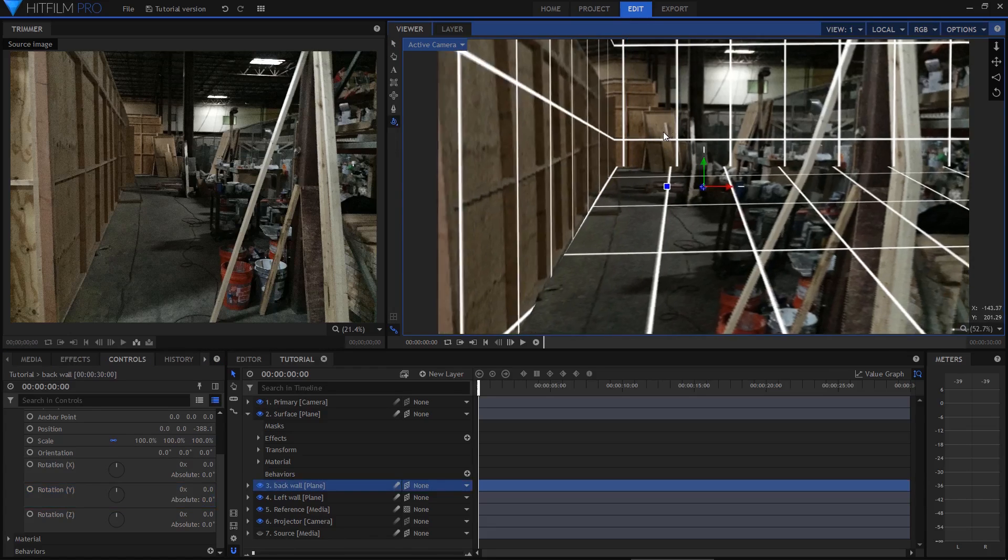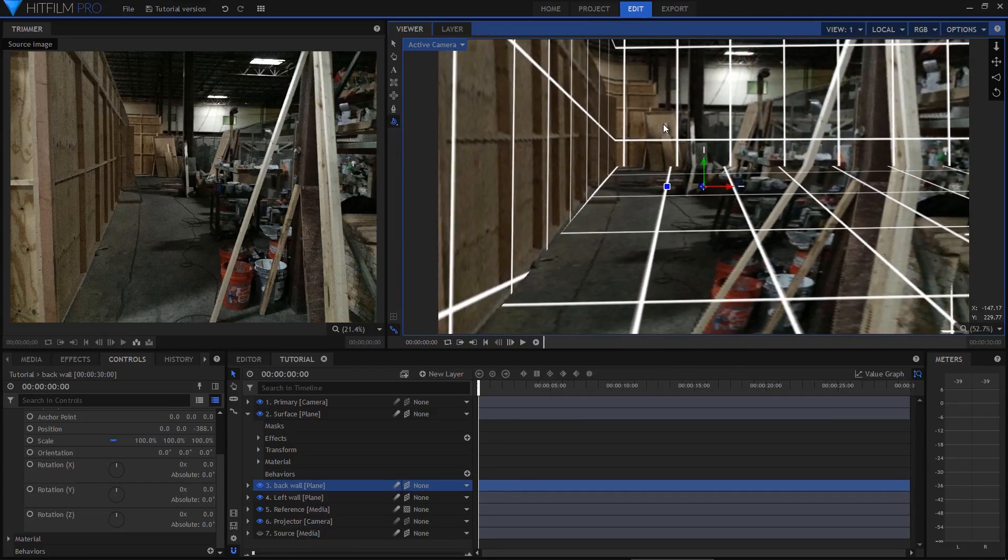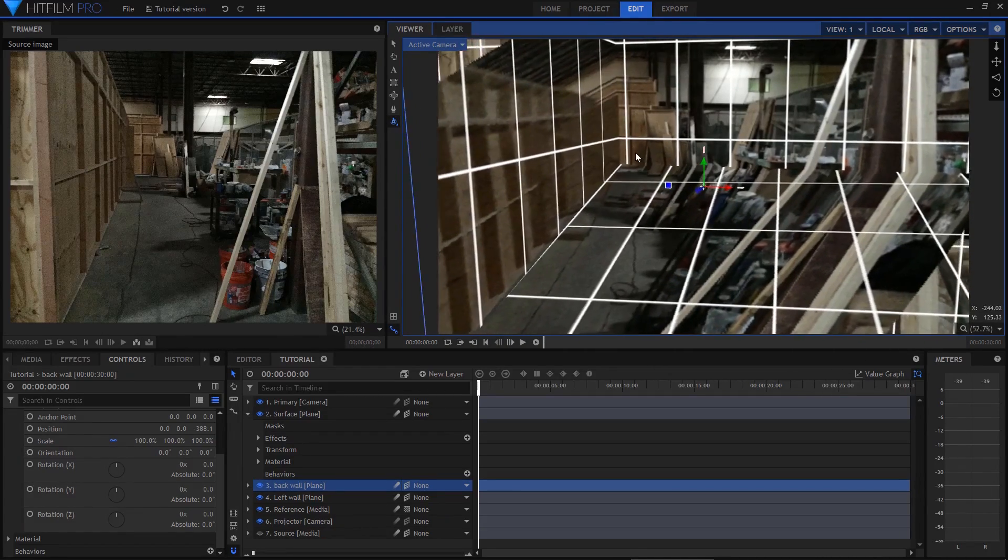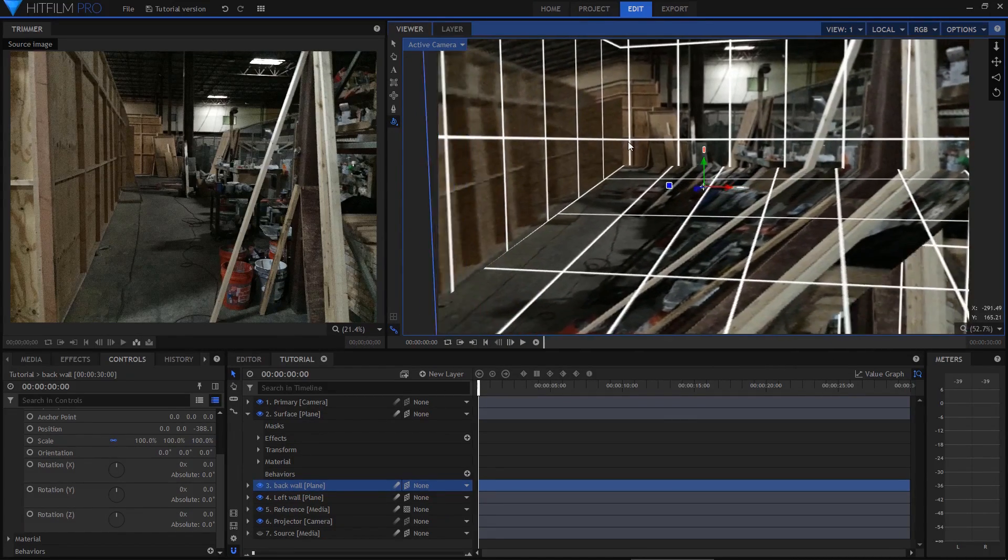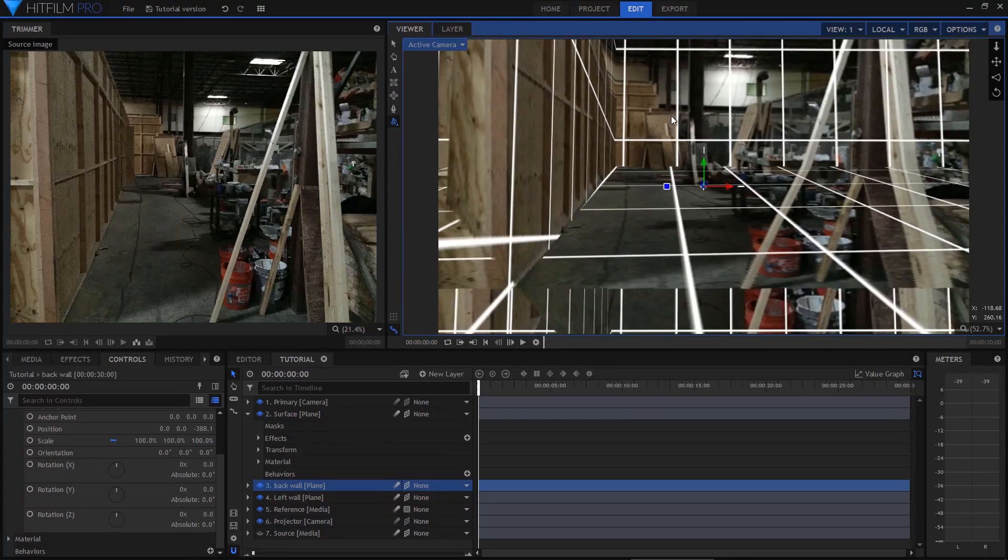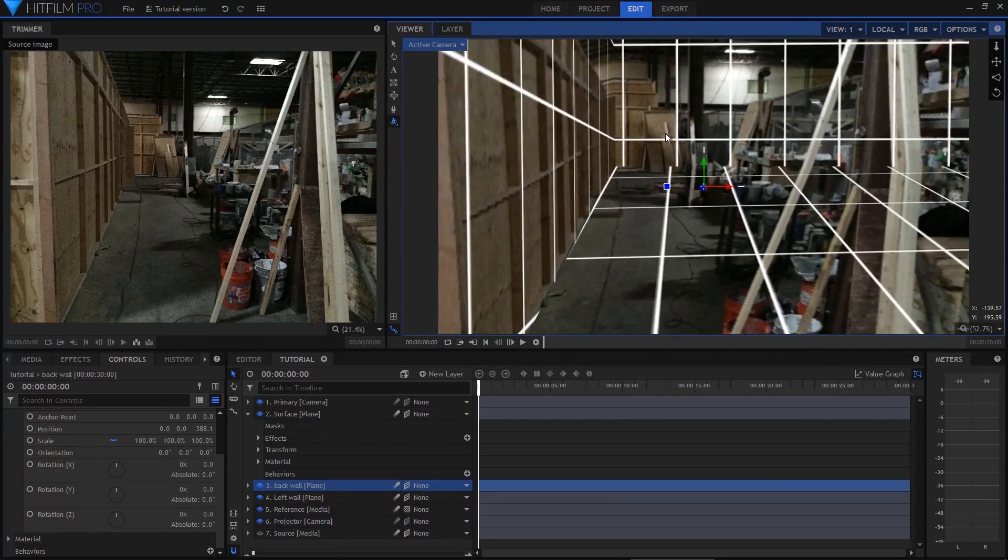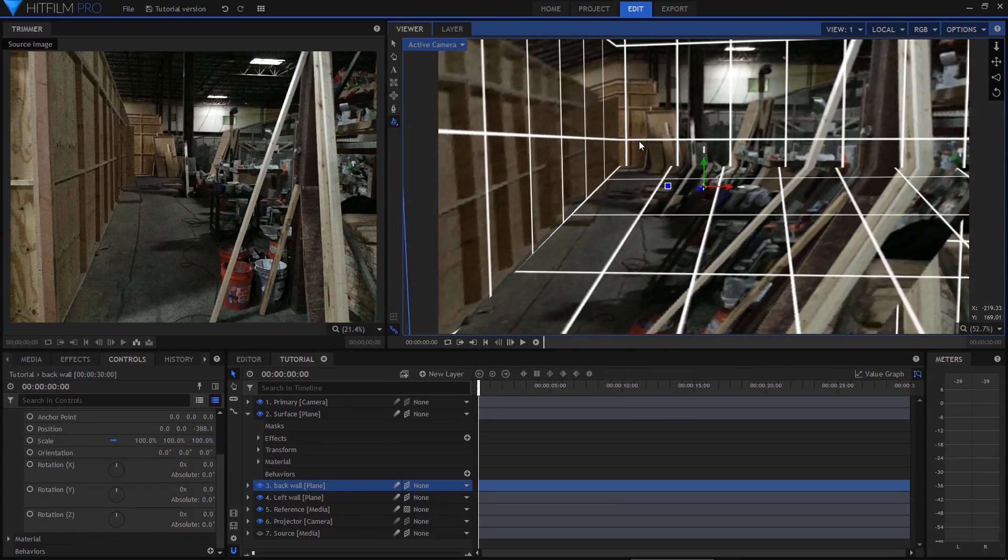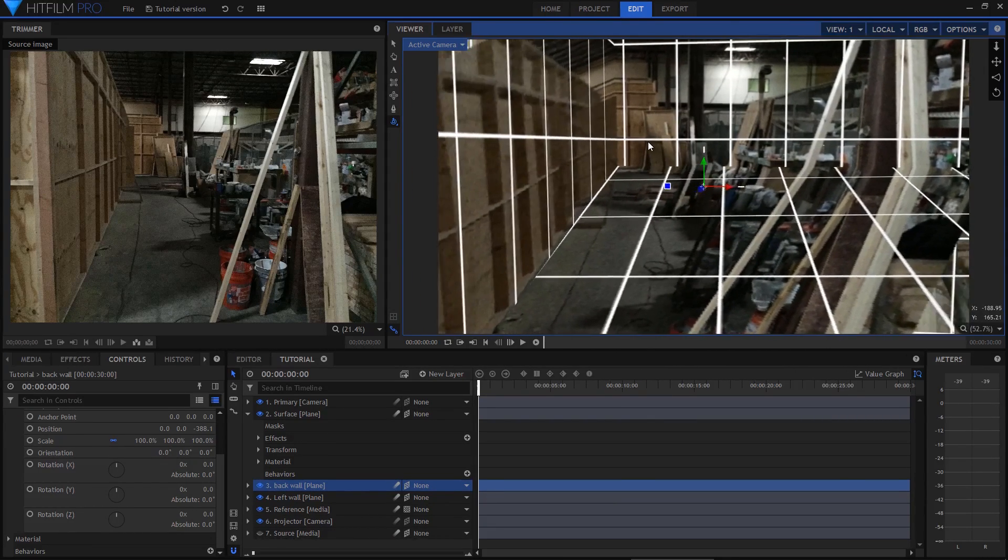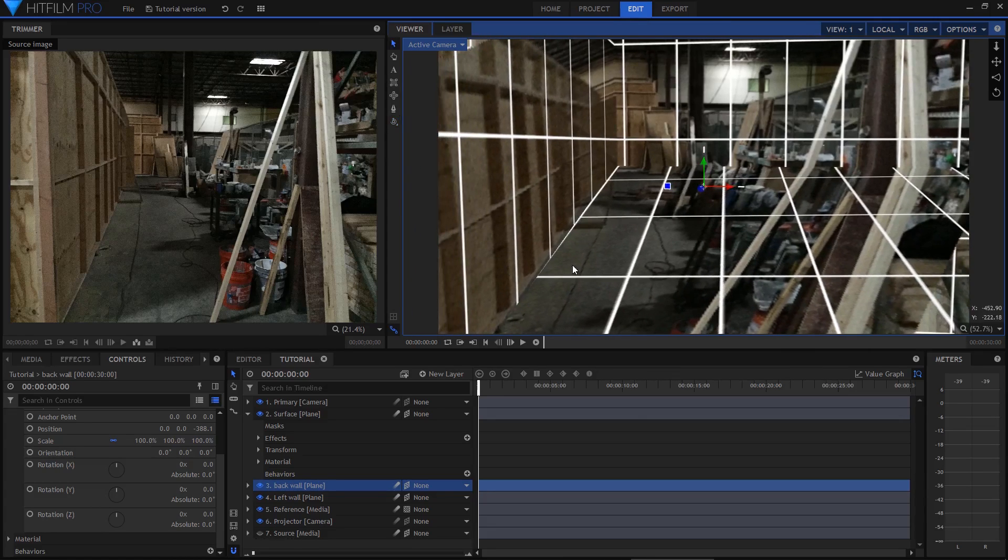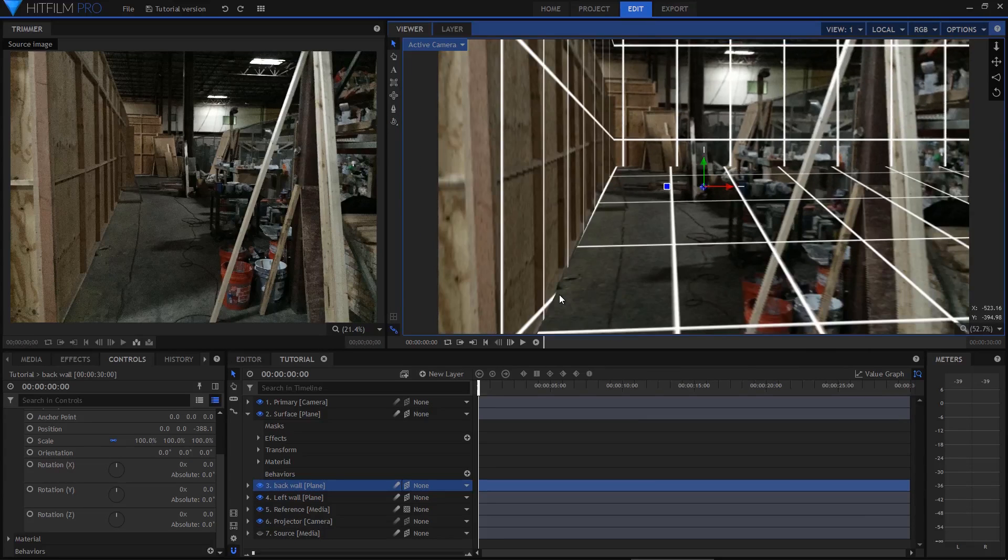If I hold down the ALT key and click and drag on the back wall, I can orbit the camera around. You can see how the left side of the space is now modelled simply in 3D space, with the image projected onto the floor, the left wall, and the back wall. It all looks a bit crazy on the right here because we haven't added any geometry there.